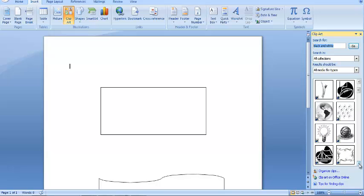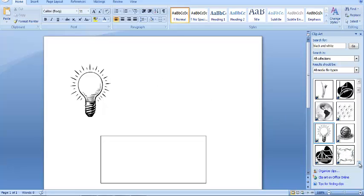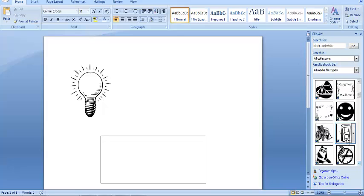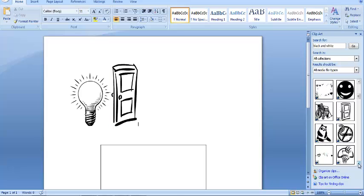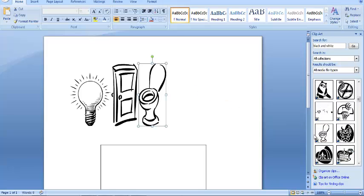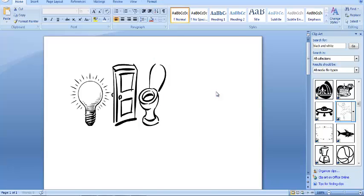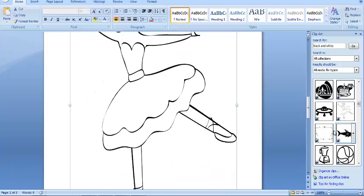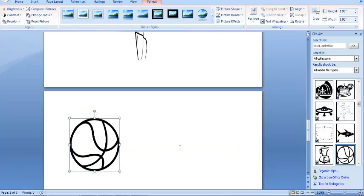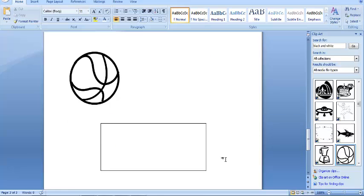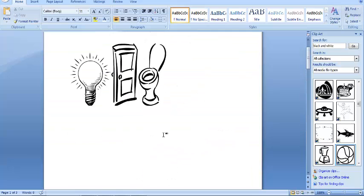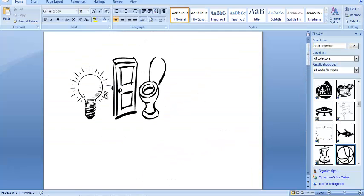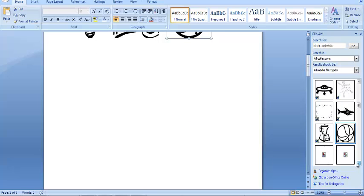So here you just choose anything you want that's black and white. Click it and drag it there. You can choose something else, drag it. You can put a ball also.